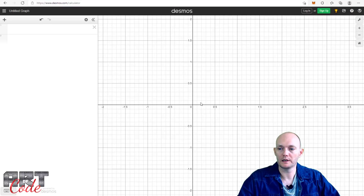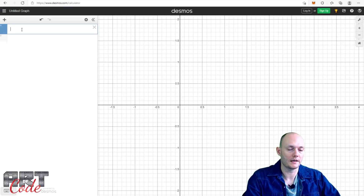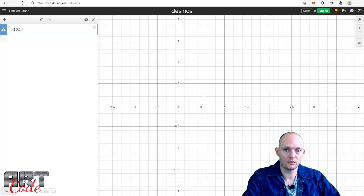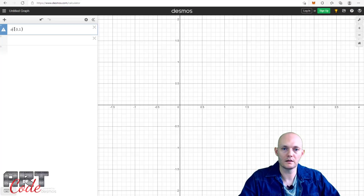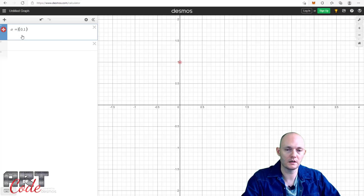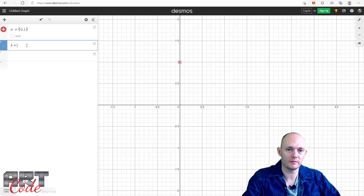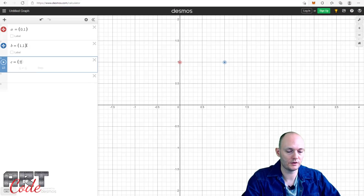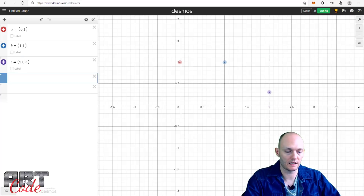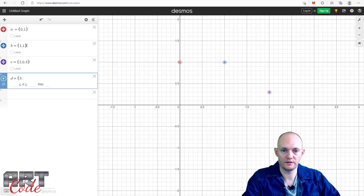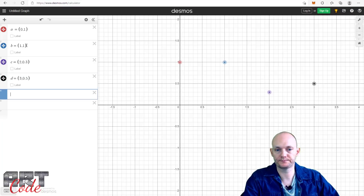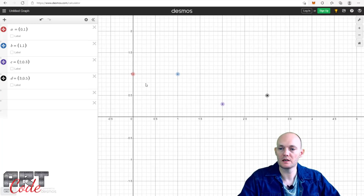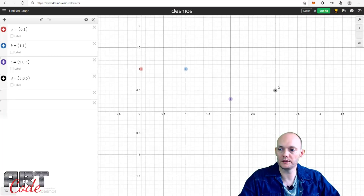So let's make some points that we want this graph to go through. I'll call these points A, B, C, and D. Point A is at (0, 1), point B is at (1, 1), point C is at (2, 0.3), and point D is at (3, 0.5). So now I have a bunch of points and I want to construct a curve that goes through all of these points.